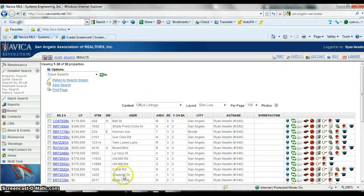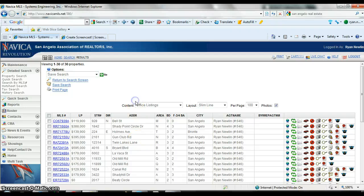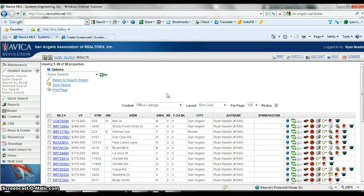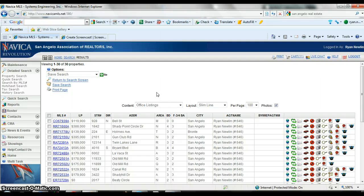So that's how you save a search. It's pretty easy. I would say save a few just to get used to doing it. This is also going to help you in the future when you start assigning these searches to a client.